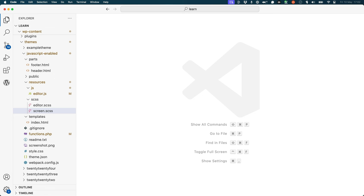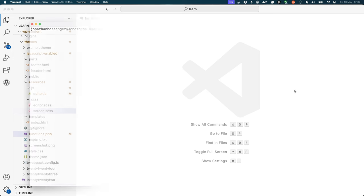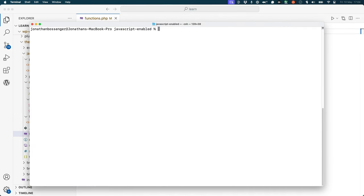Your first step, if you haven't done this already, is to initialize the project. This will create the package.json file in the root of your theme. To do this, open your terminal, navigate to the root of your theme folder, and run the following command: npm init.